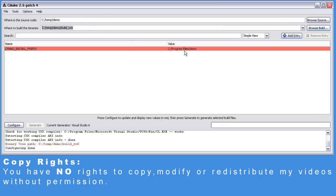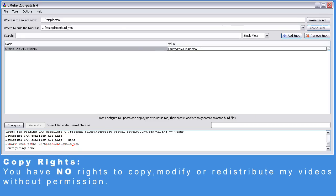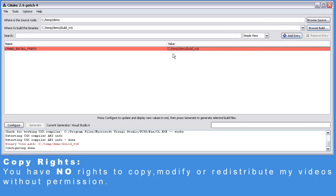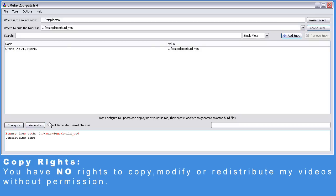Let's set the install prefix to be the same as our binary tree, or build tree. Click Configure again, and Generate.